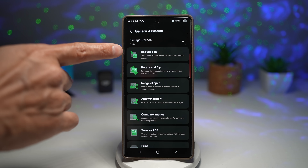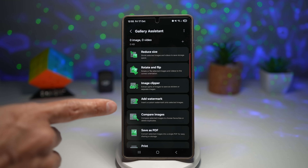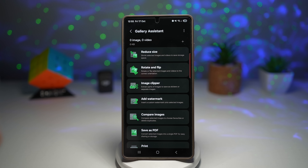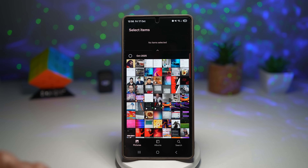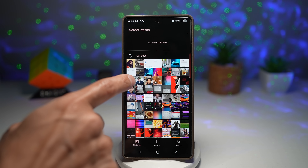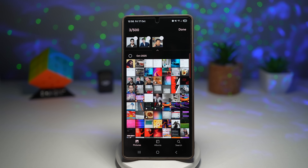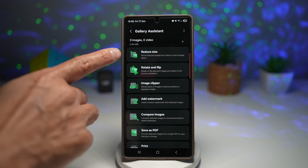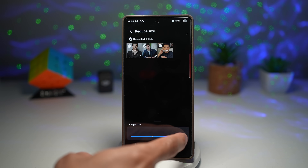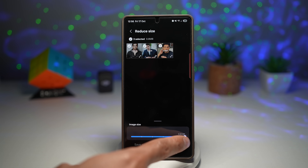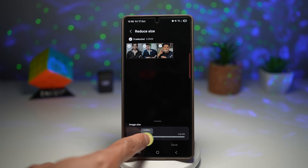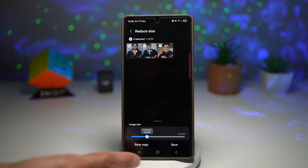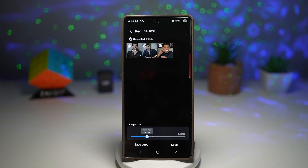As you can see, you have reduce size, rotate and flip, image clipper, add watermark, compare images, save as PDF, and print. Tap the plus sign and select some images — let's choose three images and press done. I want to go ahead and reduce the size. It's currently 0.84 MB for all three together. If you reduce it, it'll go down to 0.25 MB. Once you're happy, press save and that'll reduce the file.